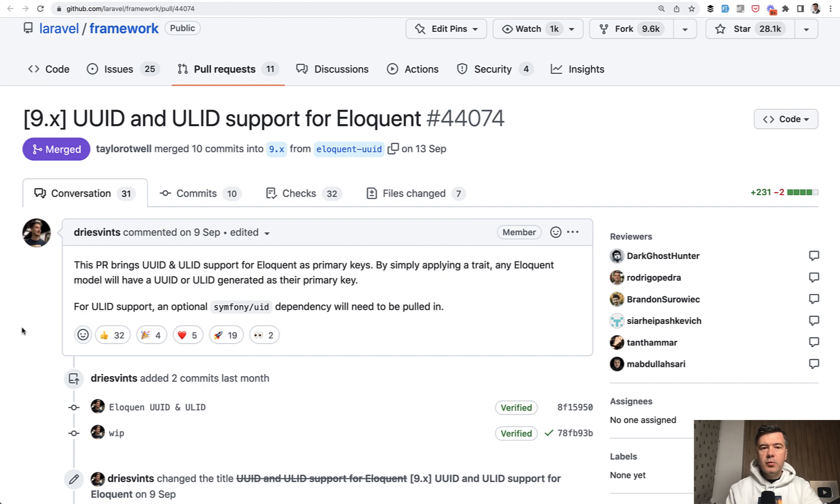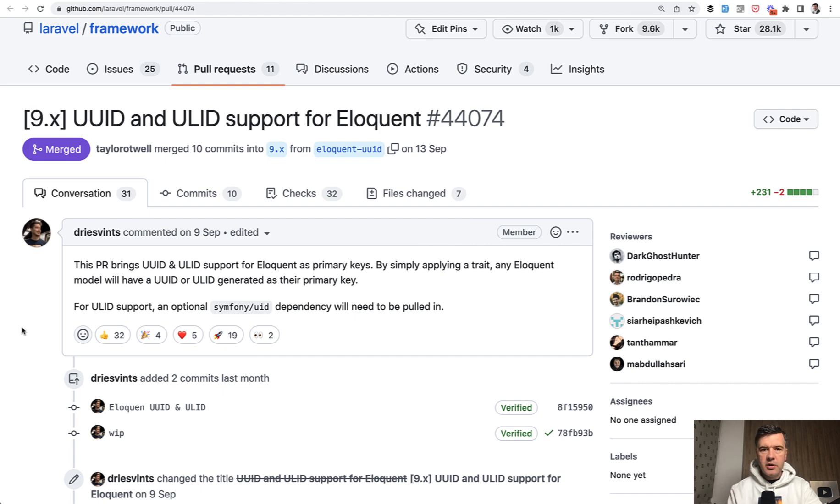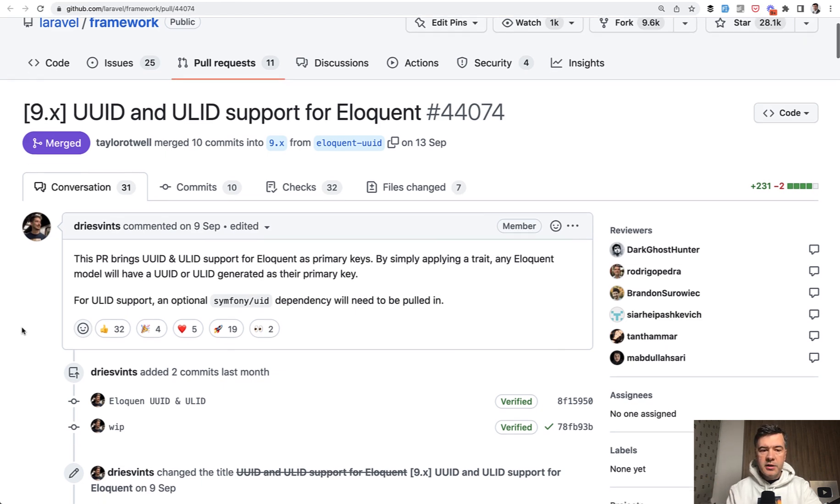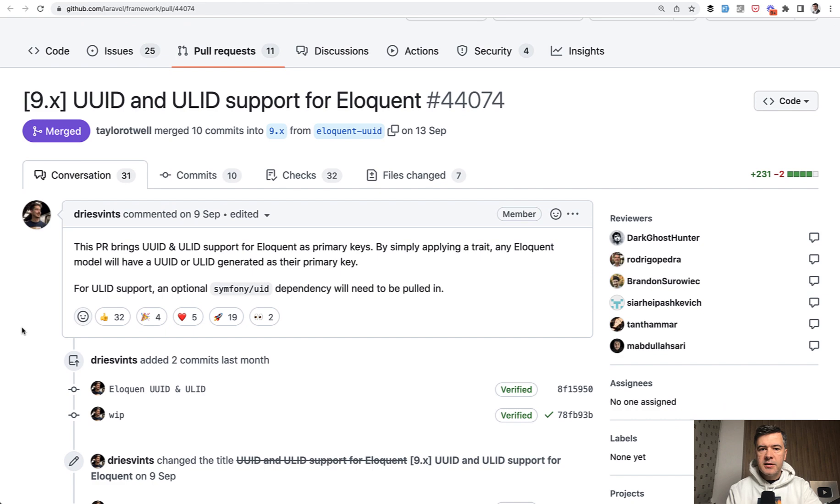Before that it was possible to do but with separate packages or with external functions that you need to create yourself. From 9.30, Laravel has support internally for those unique identifiers.